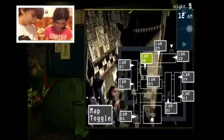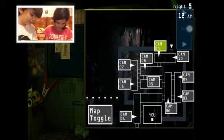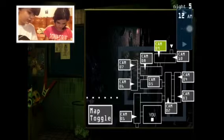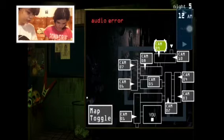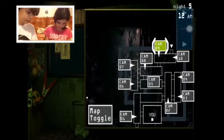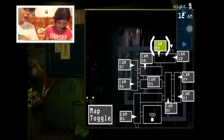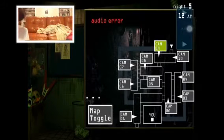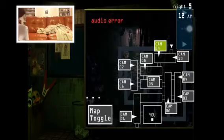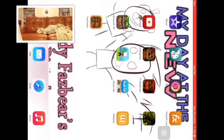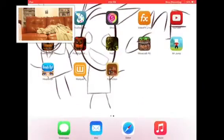There he is. Now this. Push camera 9 and push play audio. Uh oh, audio error. Grace, you hit me!